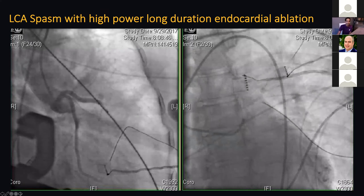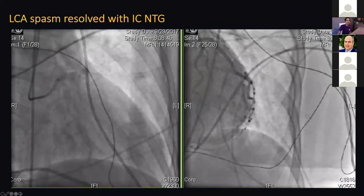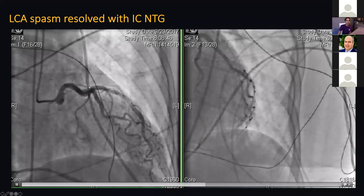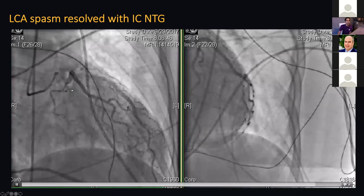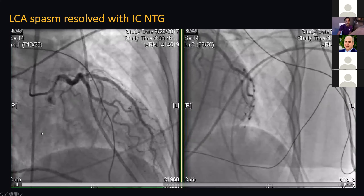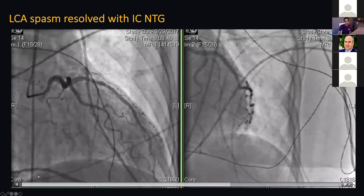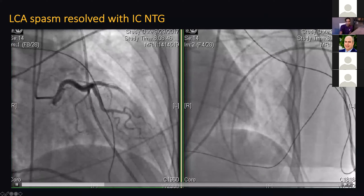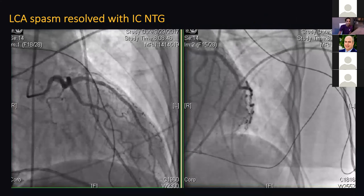This was just an LAD spasm we realized. We gave intracoronary nitroglycerin and it resolved almost immediately in this particular case.